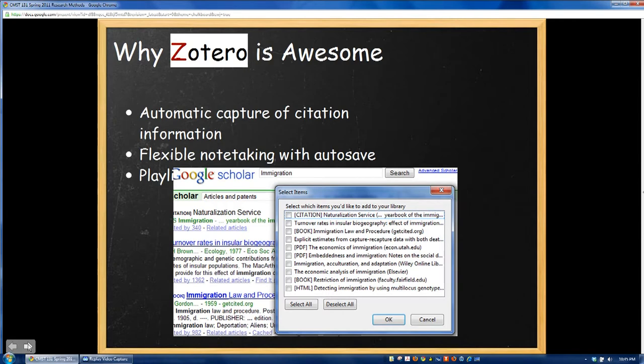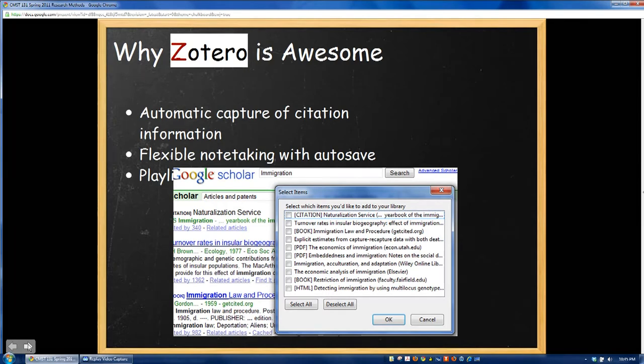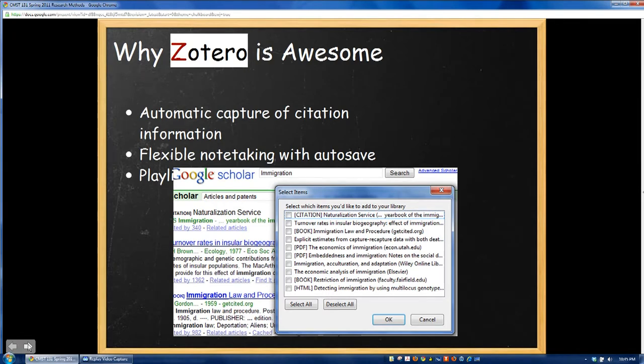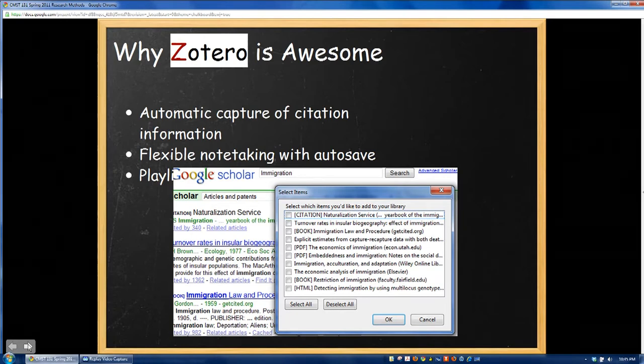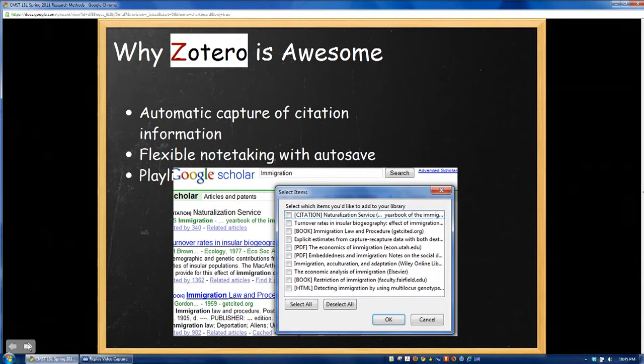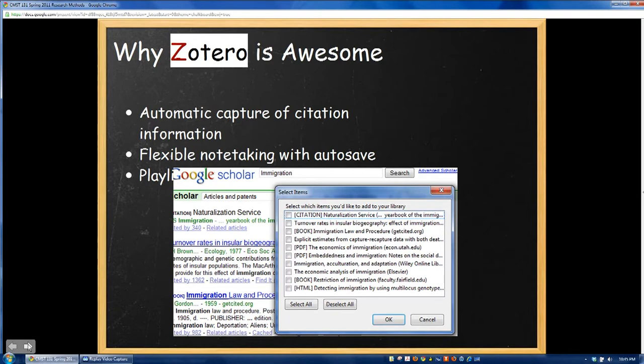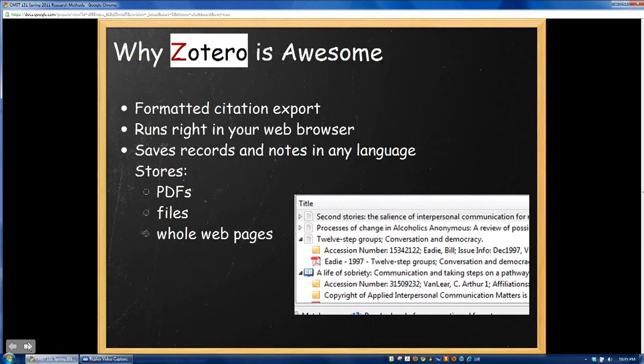Another thing that sets Zotero out from other programs is the built-in functionality to automatically capture citation information. Literally, it only takes a click, and on pages like Google Scholar, you're able to import several citations at once. Note-taking is really easy with autosave, and again, it has that iTunes playlist-like interface.